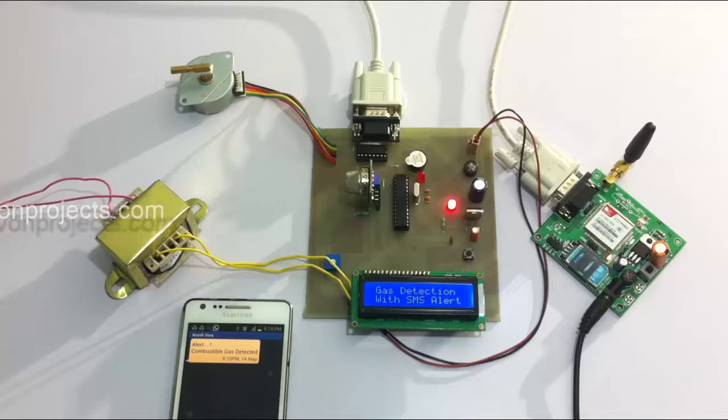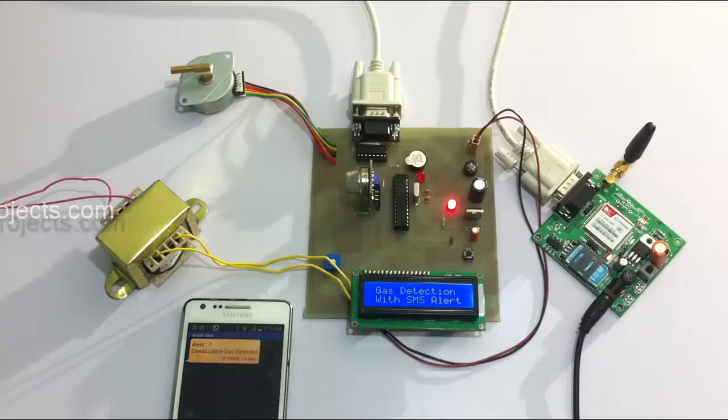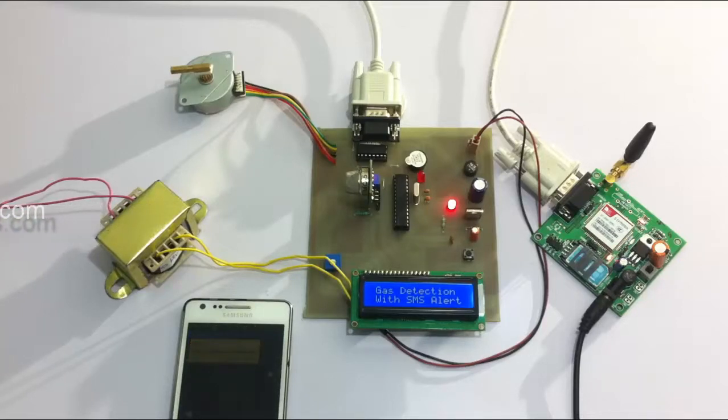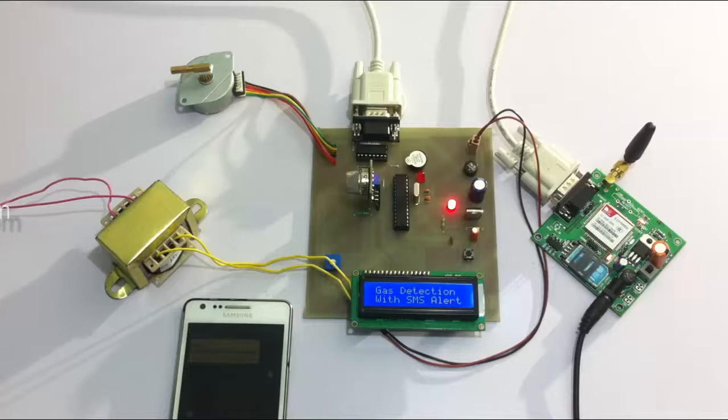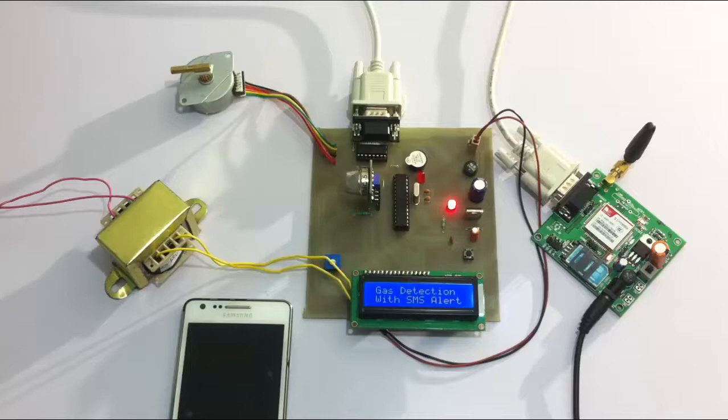So that he can take necessary precautions next time. This is how gas detection and accident prevention system with SMS alerts works. Thank you.